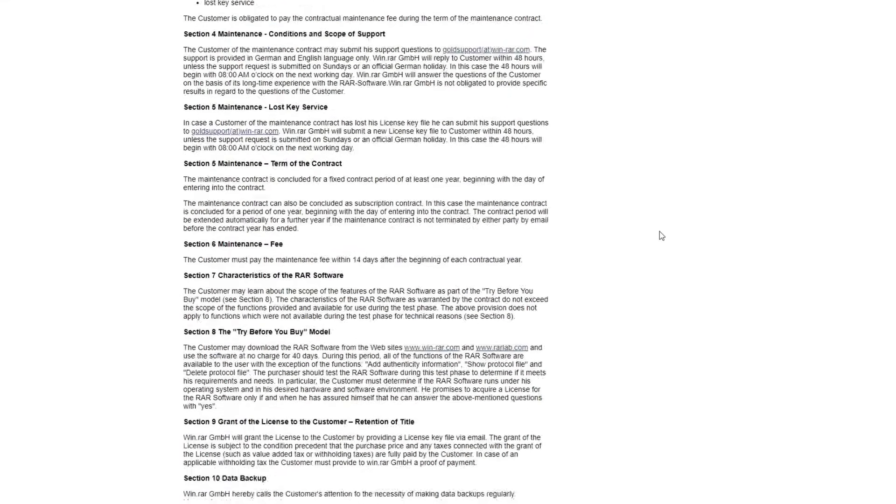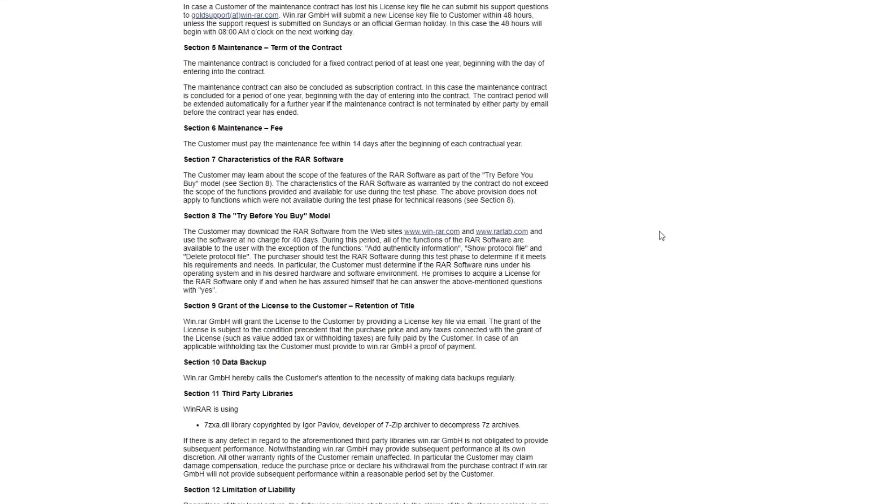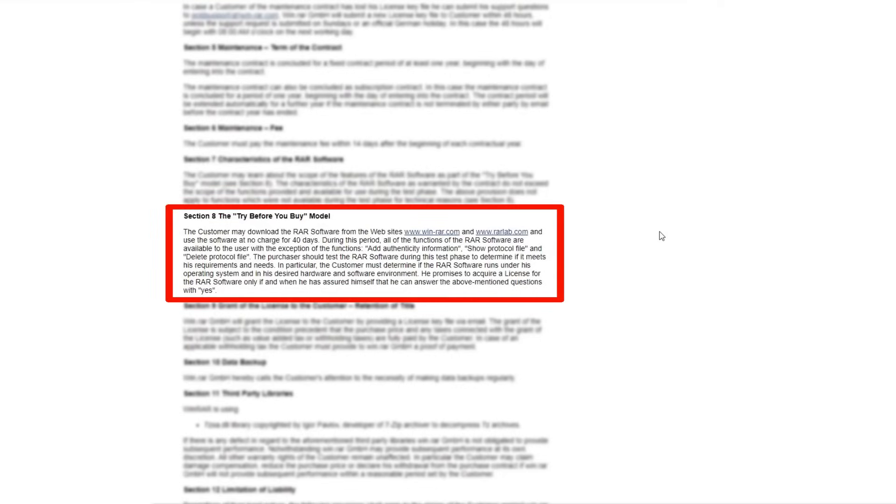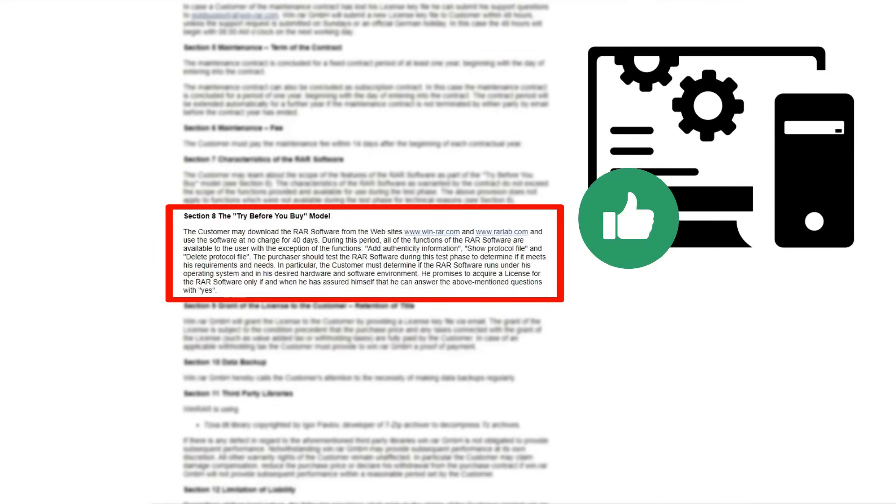WinRAR offers a try-before-you-buy model where you can use the software at no charge for 40 days. This is meant for you to test the RAR software to determine if it meets your requirements and needs. In particular, you should determine if the RAR software runs with your operating system and in your desired hardware and software environment. Simply put, we want you to test if WinRAR works on your computer the way you want it to.